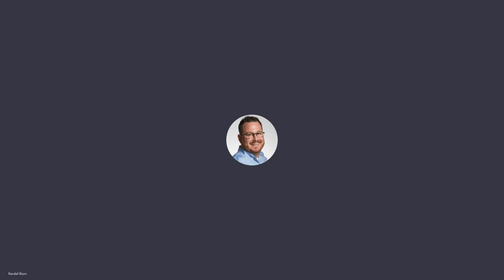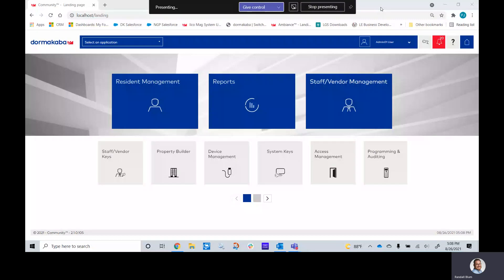Hi everyone, this is Randy Blum with PJ Polk Company. Today we'll be going through how to create schedules and assign them to your doors in the DormaCava community software.